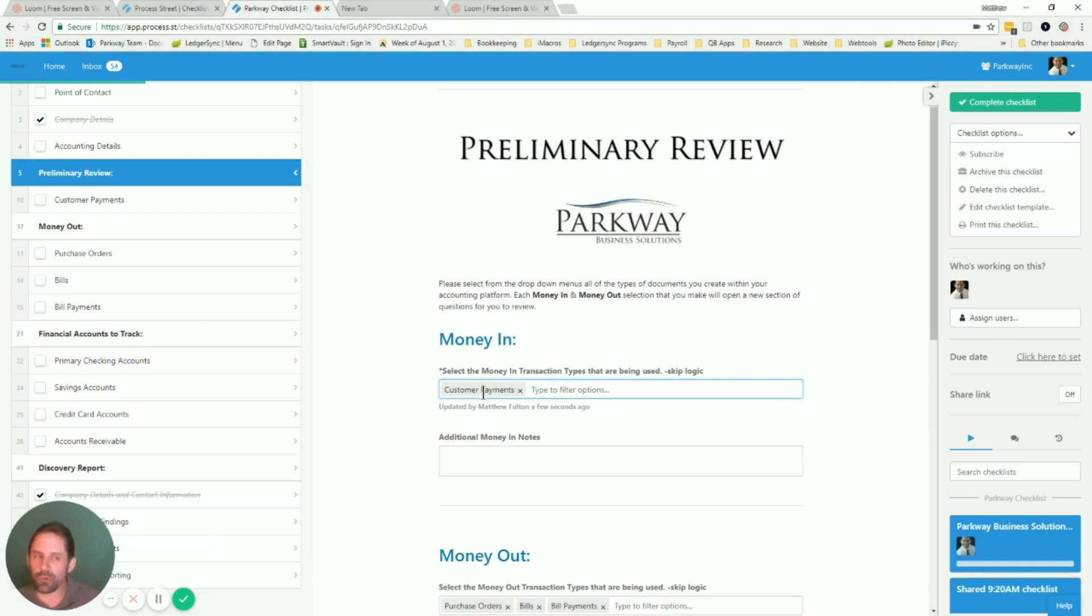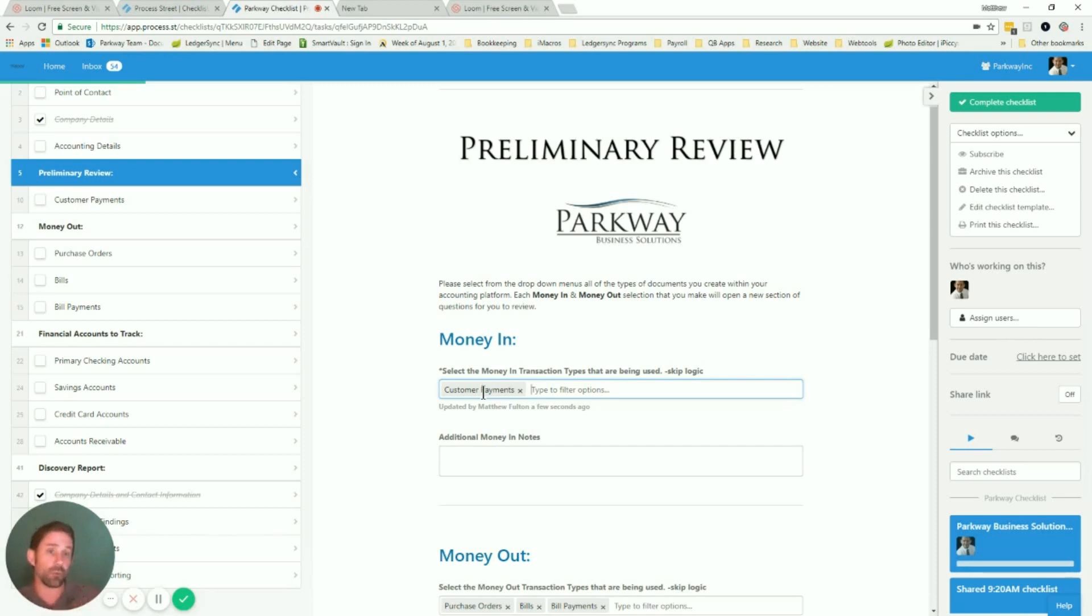So you're going through and you're reviewing a company file. Okay, yeah, they've got invoices. Let's check that off. And now you get a whole new portion of questions to go through to make sure you don't miss something.